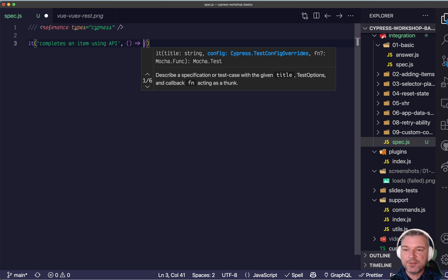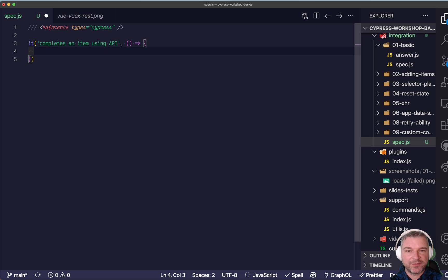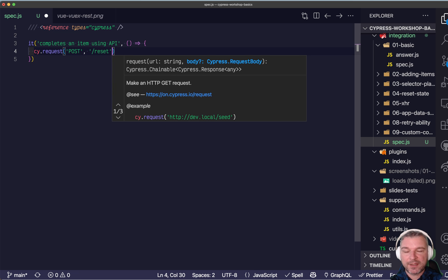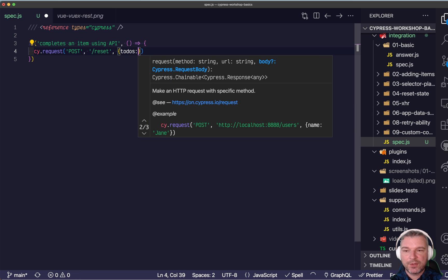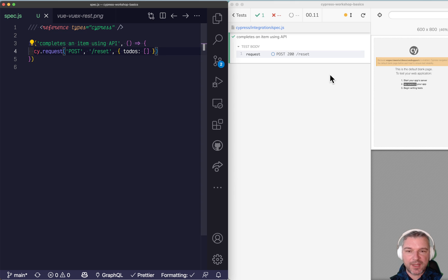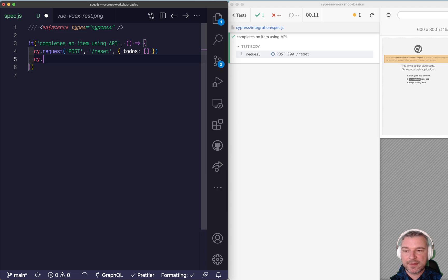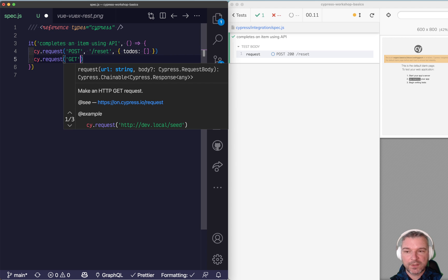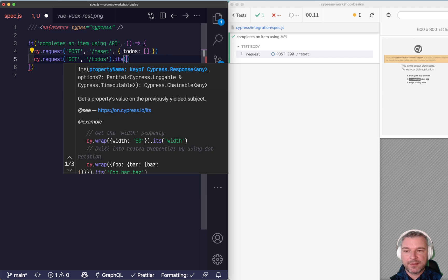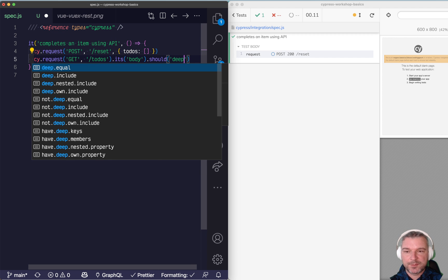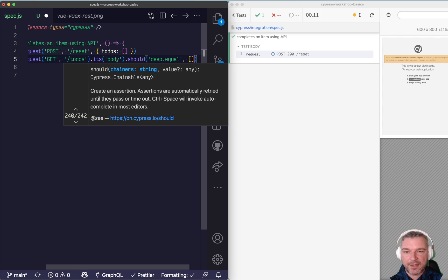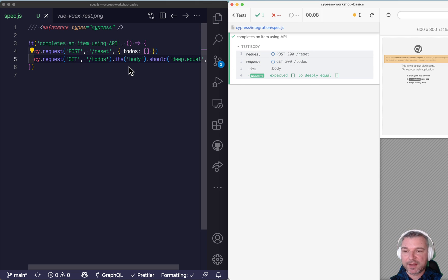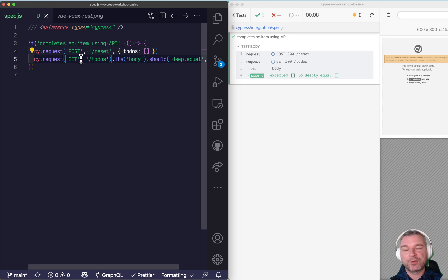So let's start by making sure that the backend supports toggling the completed property on each item. Here's how I will do this. I will create a new test. And before each test, I want to reset all items just to make sure that we start with a clean slate. I have a special endpoint in my application where I can just say, just overwrite everything with an empty list. Notice the test is sending the reset call. Excellent. And I can get the items after that, todos and its body should deep equal an empty list. So after I reset the todos, they're gone. So this is an API test of itself. We're using just API calls to interact with the backend.